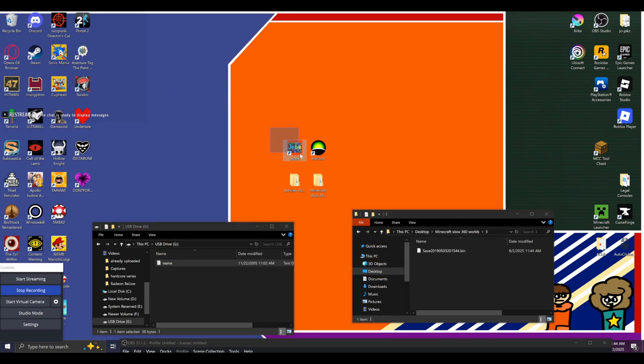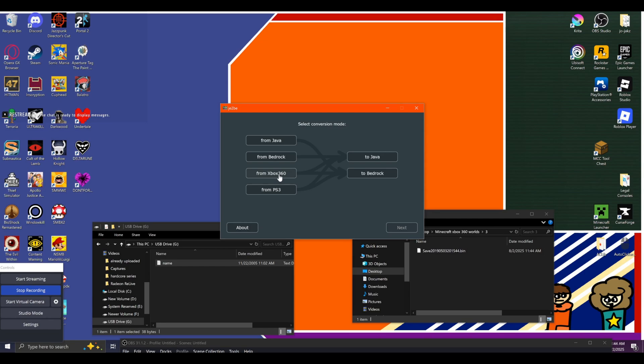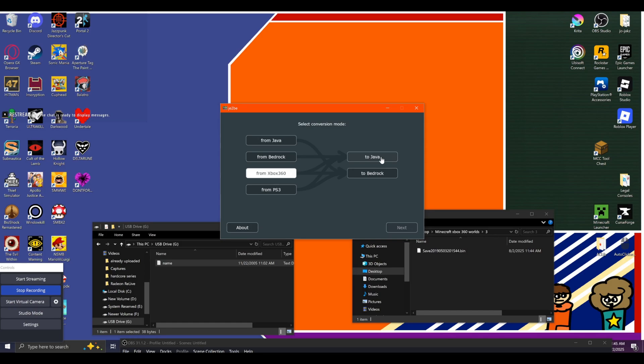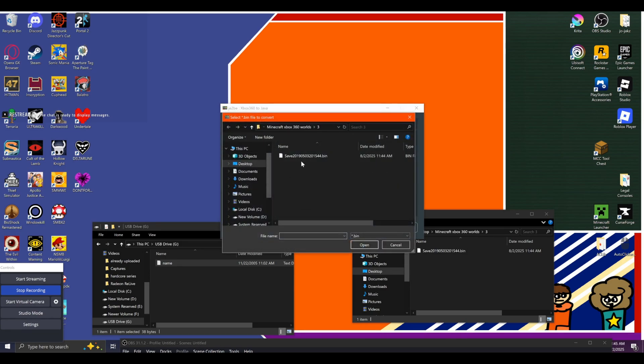Then you'll want to get a program for converting worlds. I use JE to BE. This is basically a conversion tool, perfectly free. You can also potentially do this for the PS3 edition of the game, but I'm not exactly sure how that works because I do not have a PS3 myself. You can convert it to Bedrock or Java. If you want to go my personal route where I went from 360 to Bedrock, then to Java, you can, but it works just fine if you bring it from 360 to Java. 360 to Java works perfectly fine. Then you want to click next and then you're going to want to select a bin file.